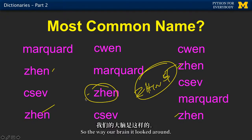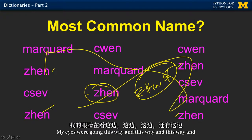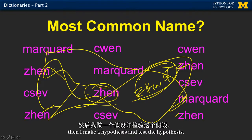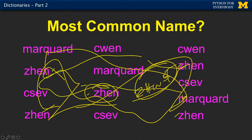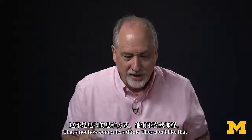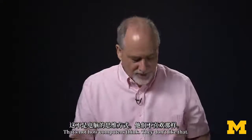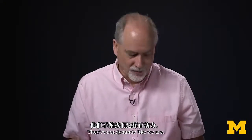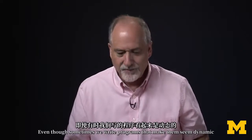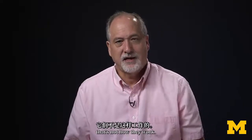We are pretty good. The way our brain works — it looked around, my eyes were going this way and that way, and then I make a hypothesis and test the hypothesis. That's not how computers think. They don't like that. They're not dynamic like we are. Even though sometimes we write programs that make them seem dynamic, that's not how they work.